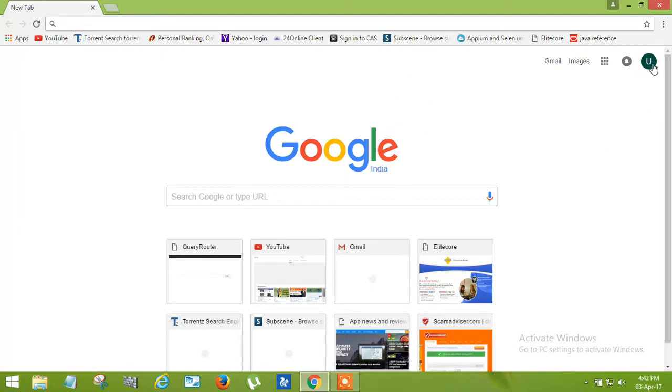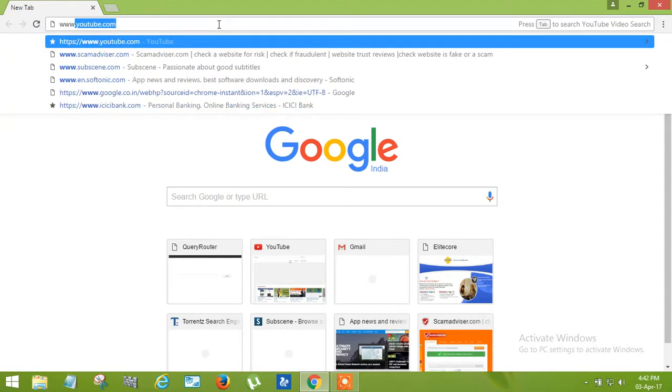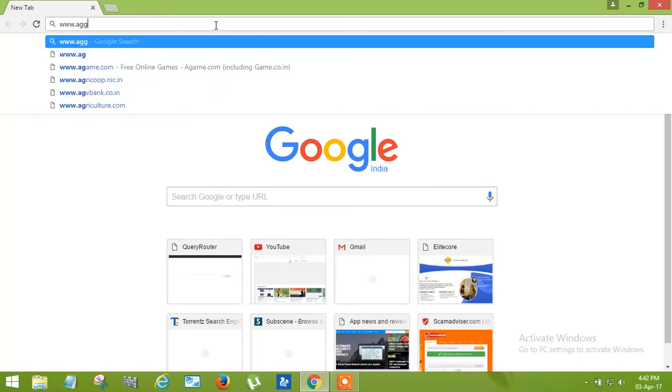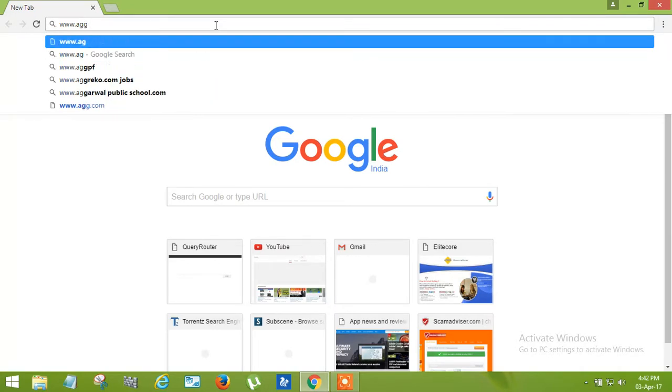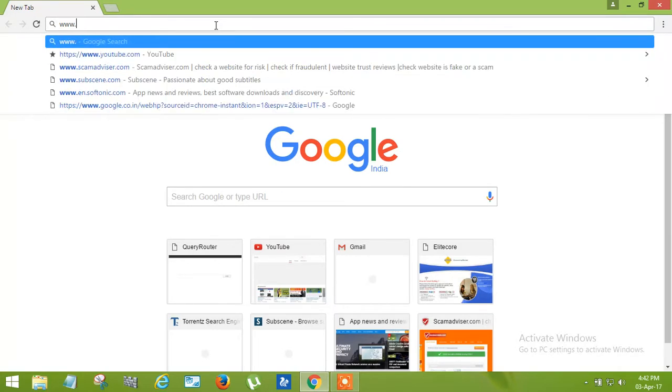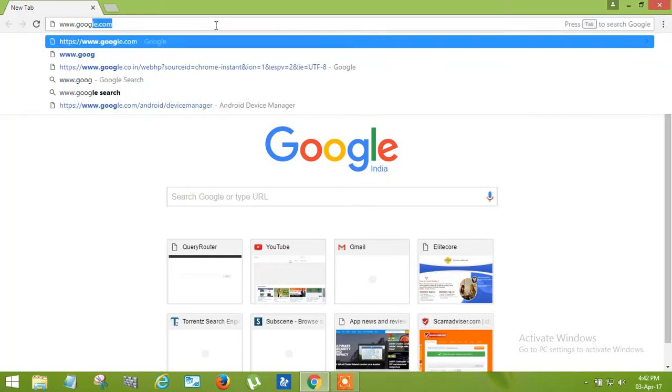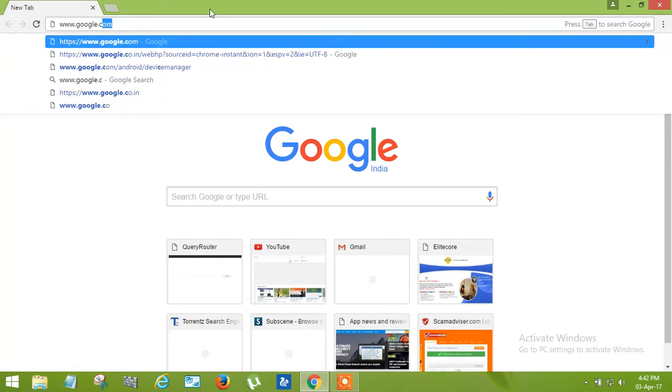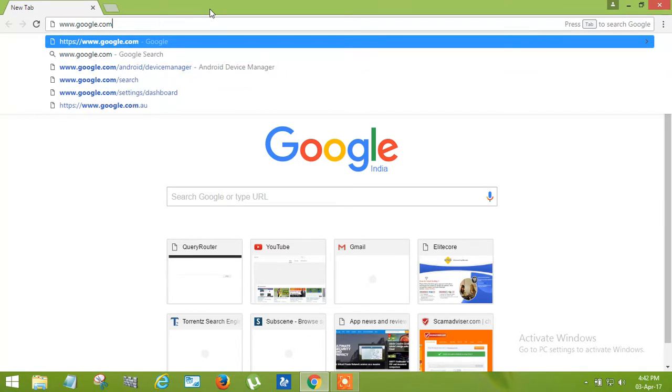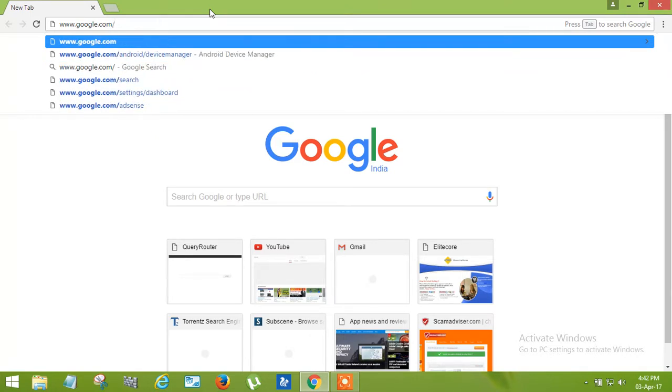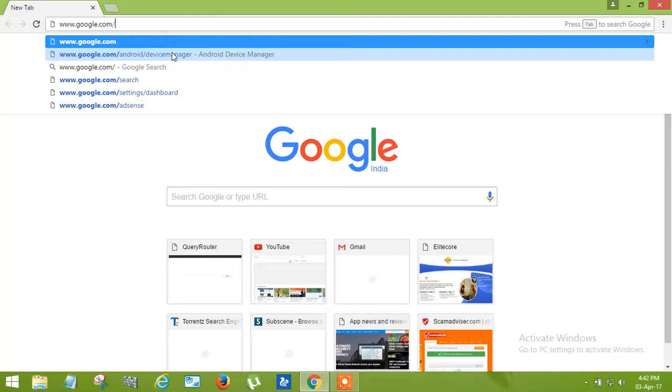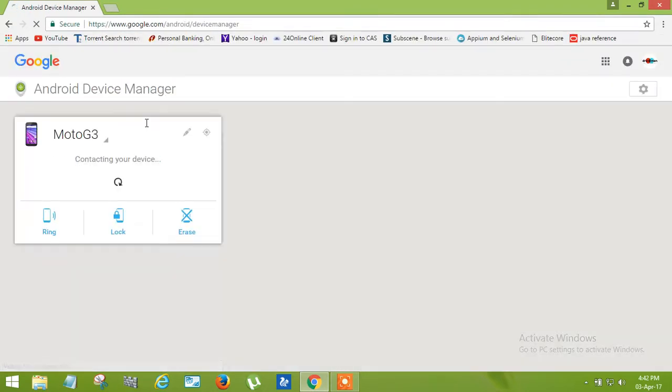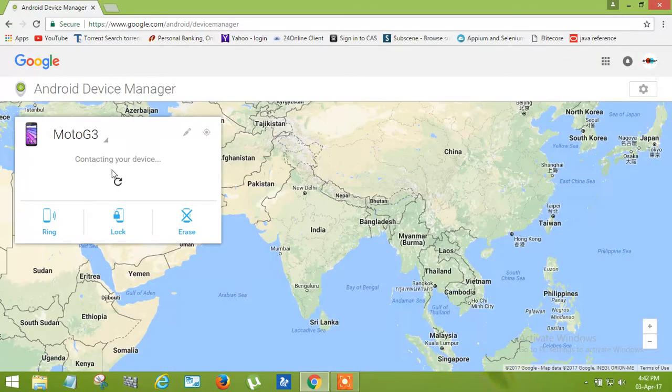Now you have to search here: www.google.com slash android slash device manager. Here you can see it. Now you can navigate here.